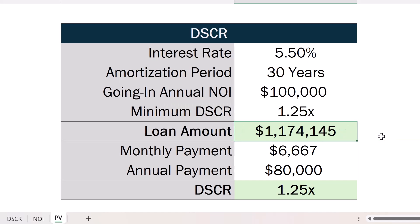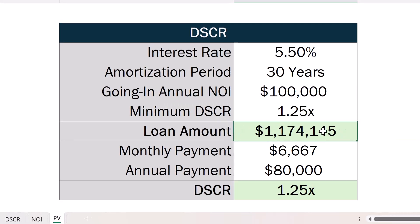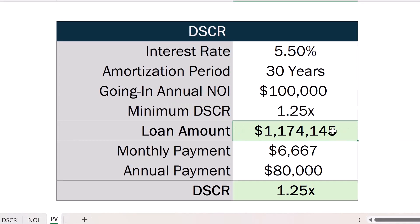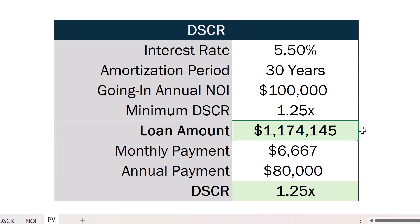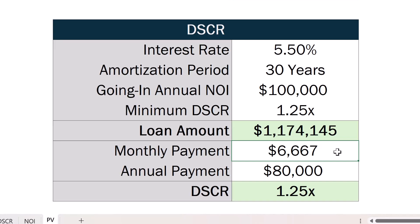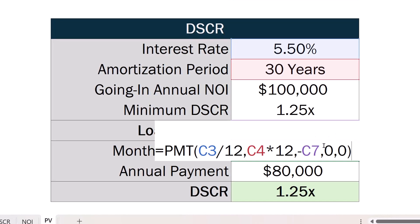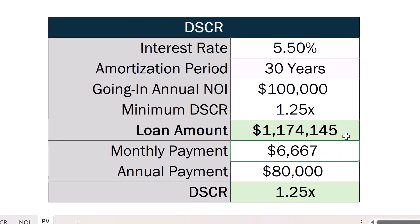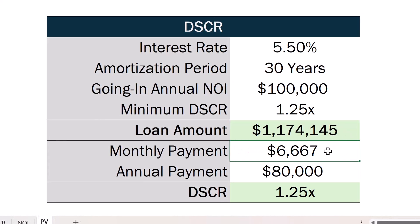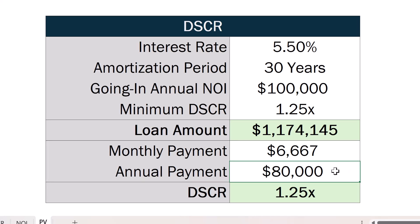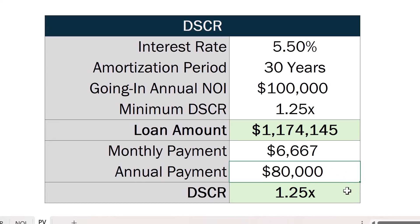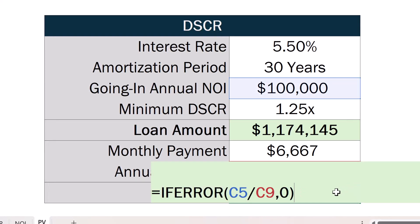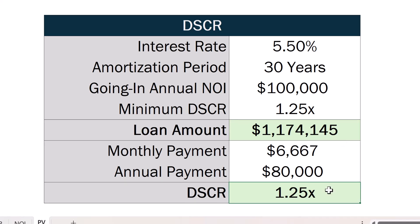Dividing the annual maximum loan payment by 12 to convert it to a monthly amount, all of this together produces a loan amount of $1,174,145. If we use Excel's PMT function to check this and calculate our monthly loan payment based on this amount, we get $6,667, or $80,000 per year — making our $100,000 NOI exactly 1.25x our annual debt service obligation.